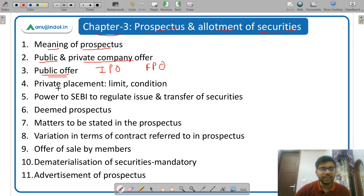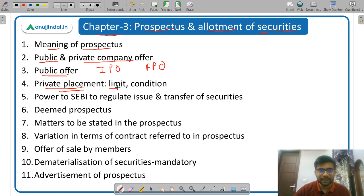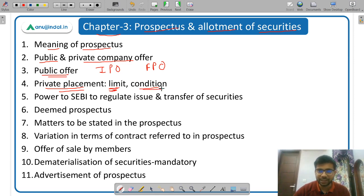Then private placement — what is the meaning of private placement, what is the maximum limit on the people to whom shares can be given on private placement, and certain conditions which have to be fulfilled by a company for private placement.